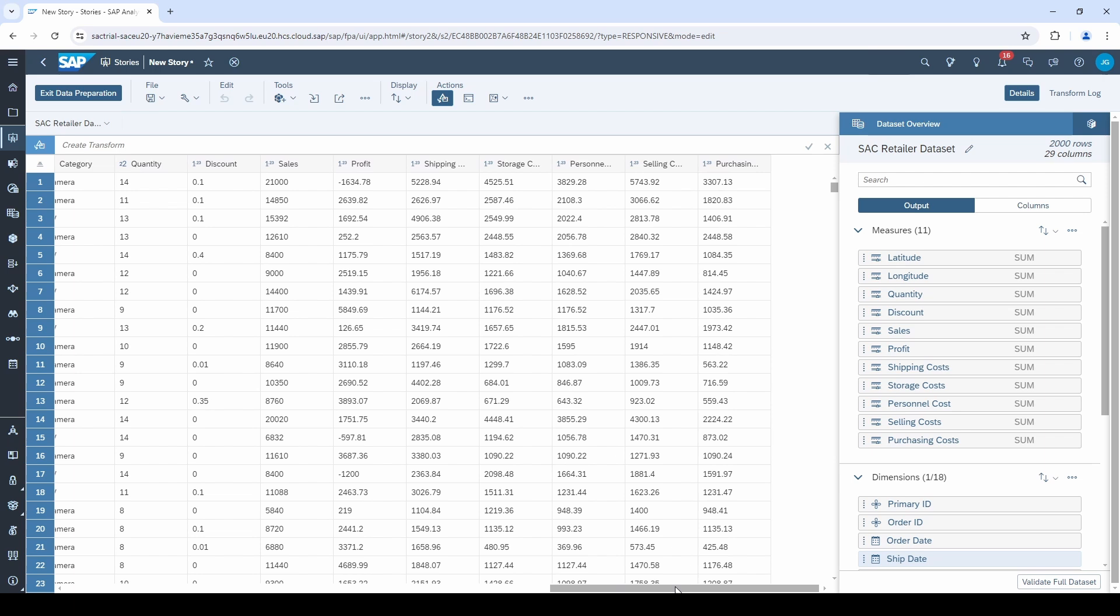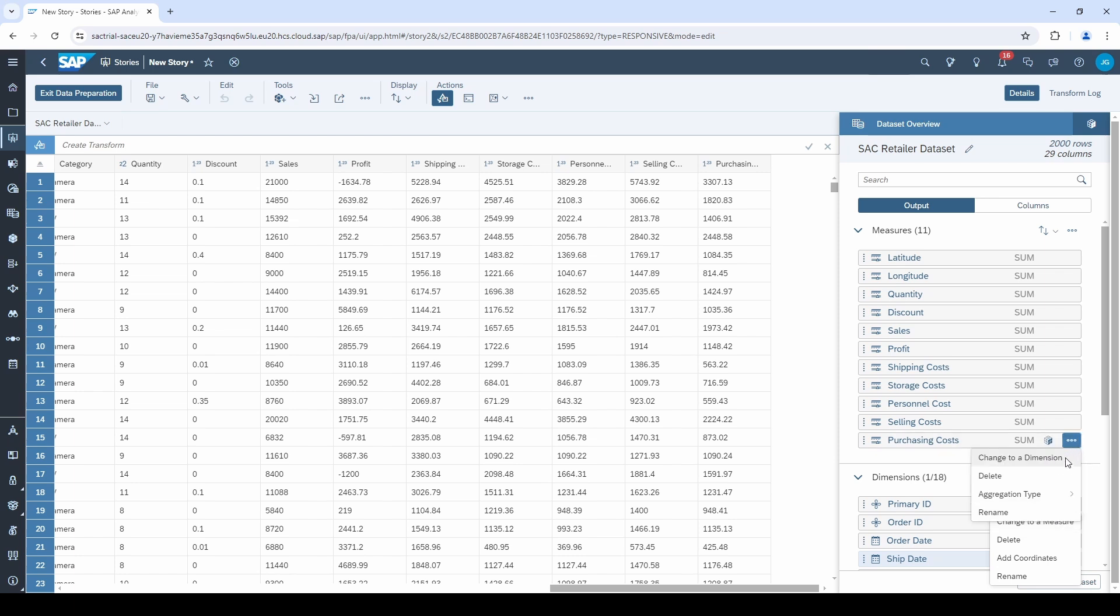Normally, SAC is quite good to automatically assign the columns to the right group. If you still find a mistake, then click on the three points and select change to a measure or change to a dimension.